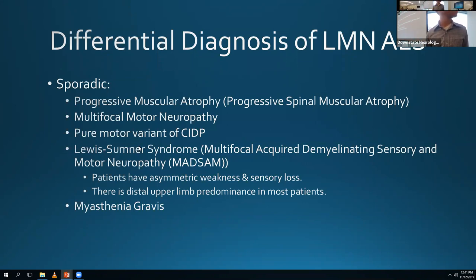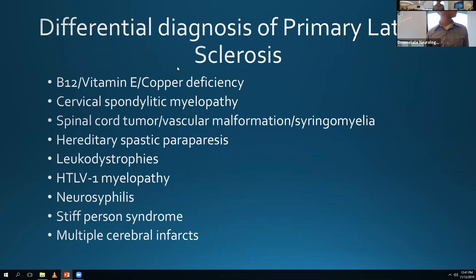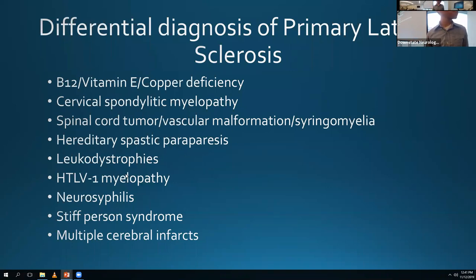For primary lateral sclerosis - predominantly upper motor neuron - you have a different differential: B12 and copper deficiency, vitamin E deficiency causing myelopathy, cervical spondylotic myelopathy, spinal cord tumors, HSP, HTLV1 myelopathy, neurosyphilis, stiff person syndrome, multiple cerebral infarcts. Really anything that causes upper motor neuron features and spasticity.